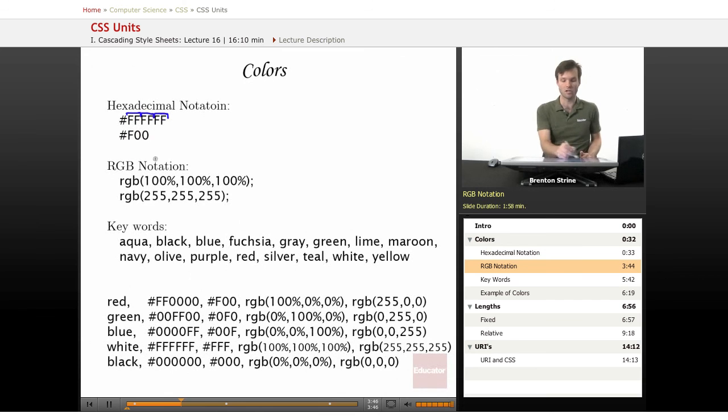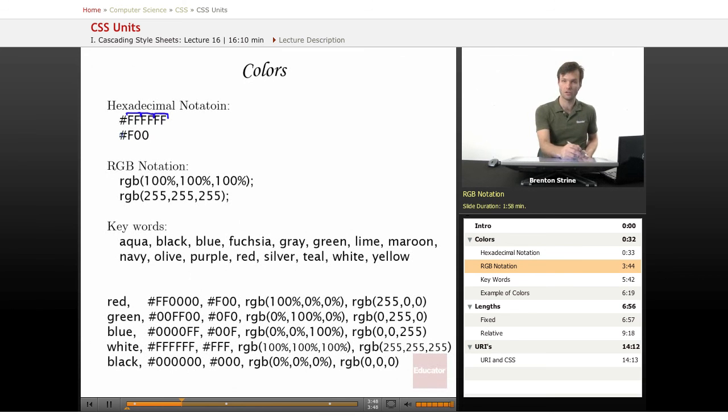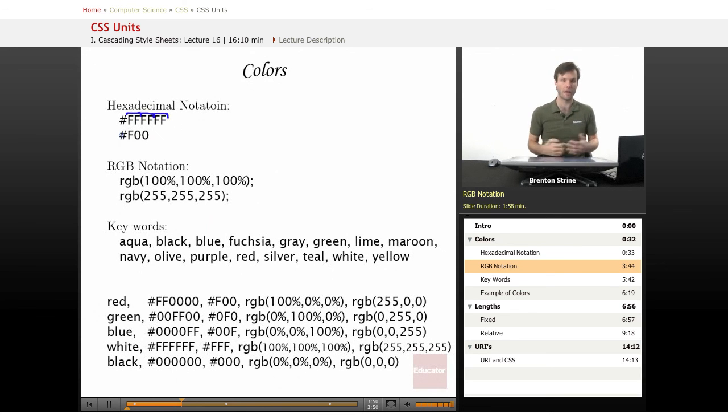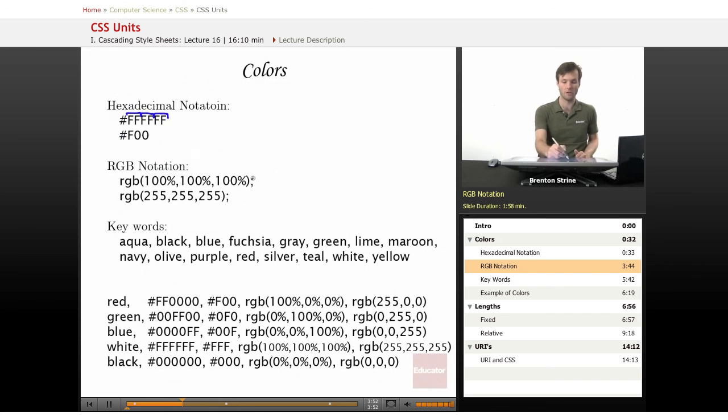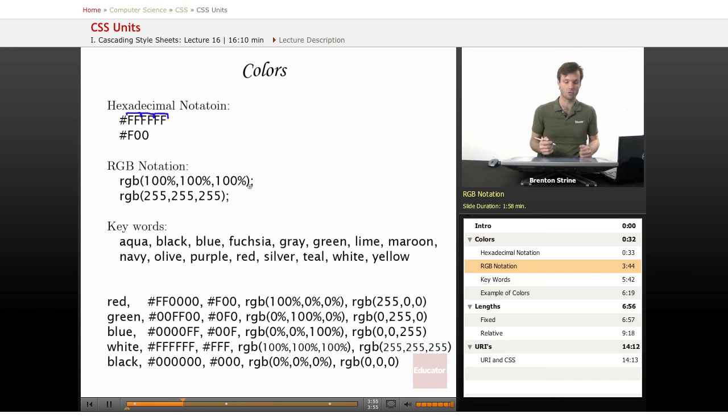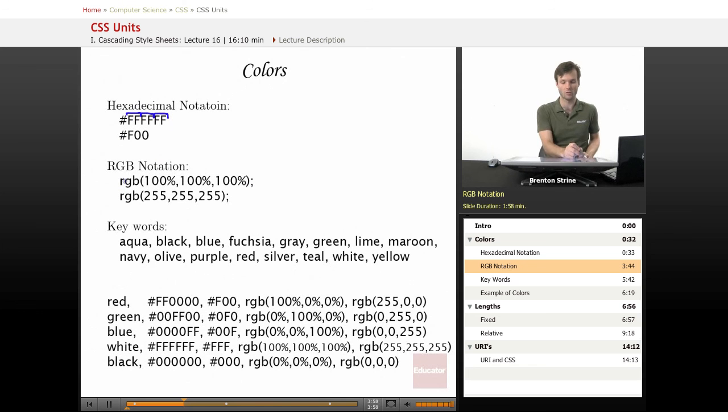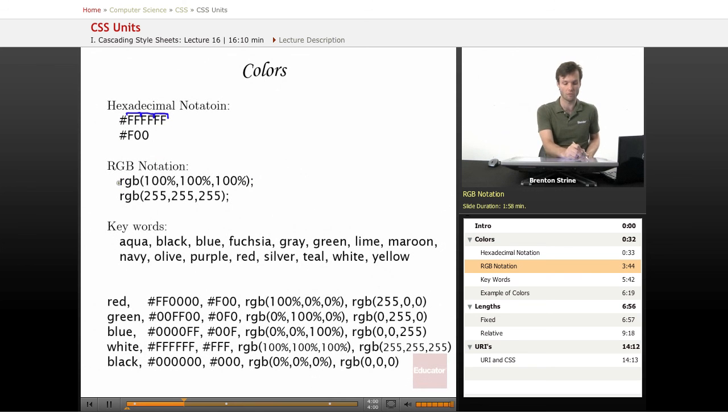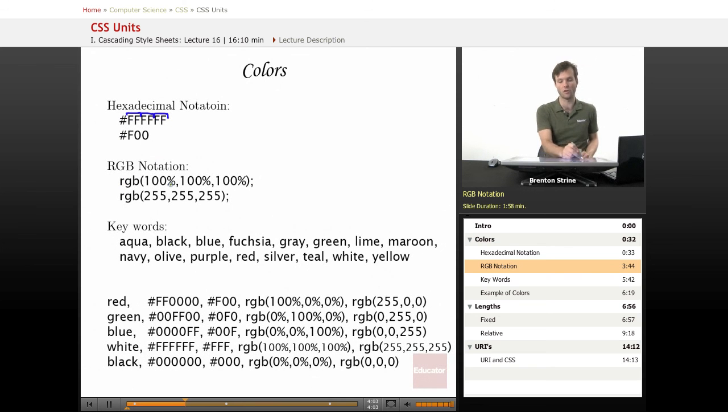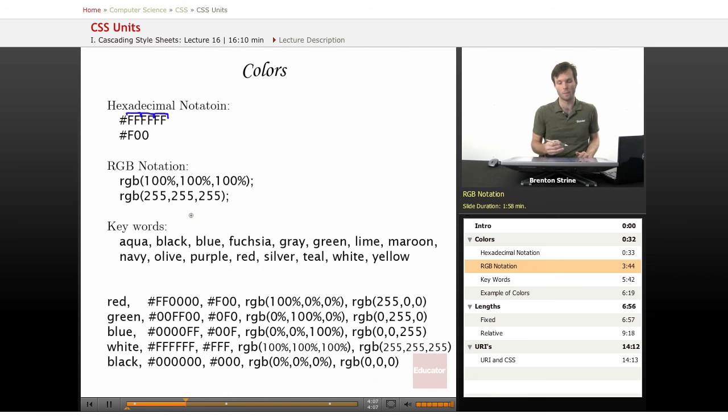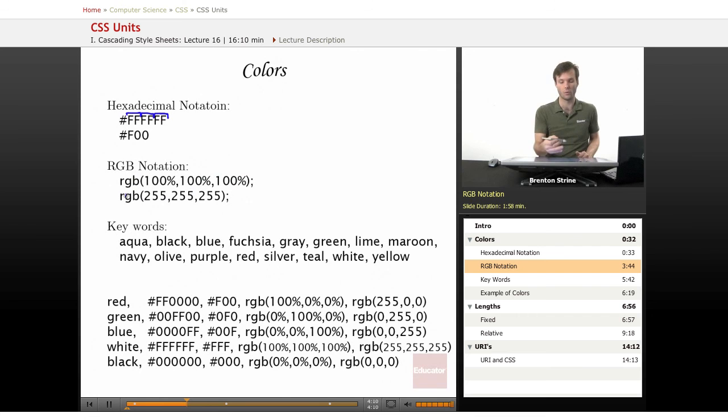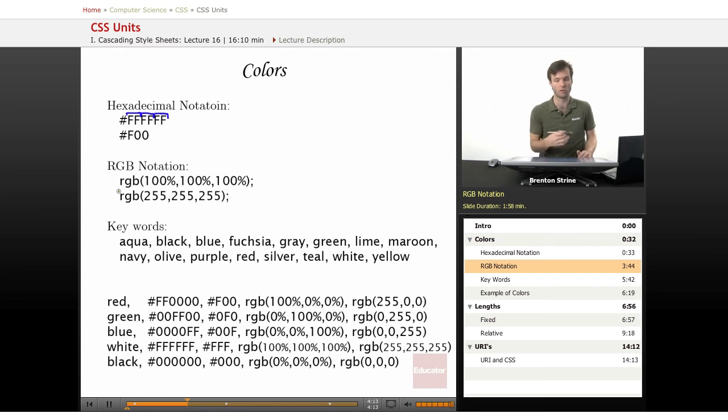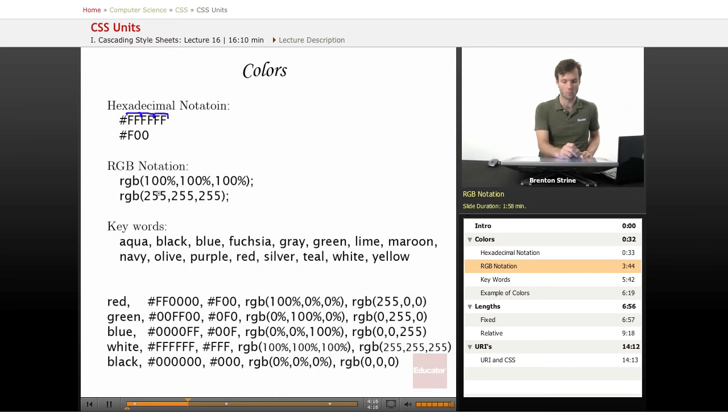Okay, so the RGB notation, if this is confusing to you and you don't have a background in computer science, this may be more familiar if you have a graphic design sort of background. You have to put this RGB and then the parentheses. And then you put the red, green, and blue values in here. So this is kind of like when you have a URL, which you've probably run into before.